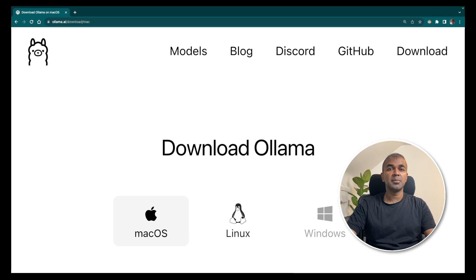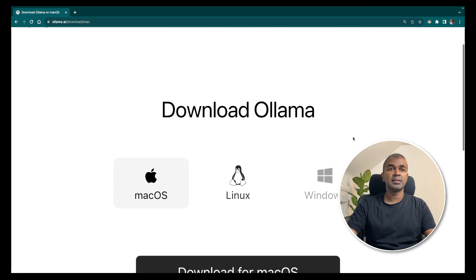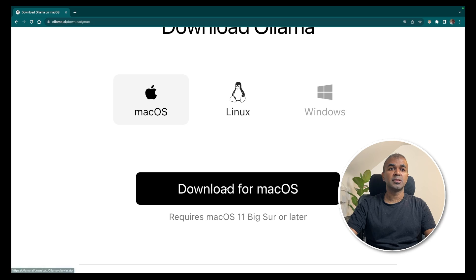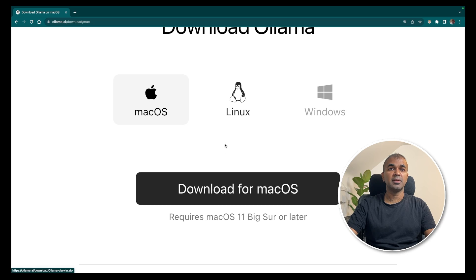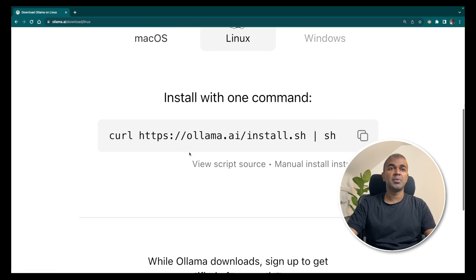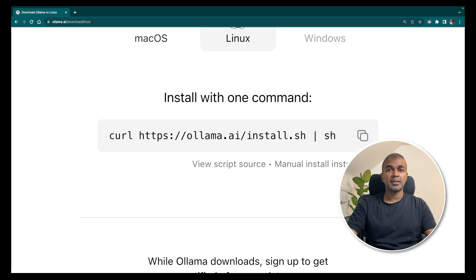Next, if you want Ollama, go to the Ollama website. For Mac, you can download directly from there. For Linux, you should be able to run the curl olama.ai/install.sh command, piped to sh, to install Ollama.